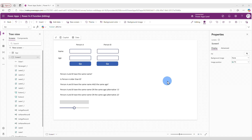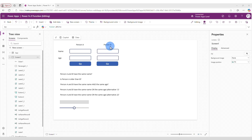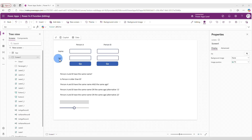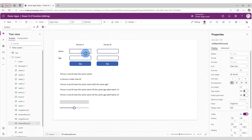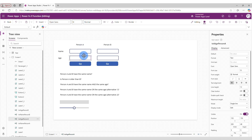In this tutorial we're going to do a few examples. I have already created this screen with some fields and we will start working with it. Here is Person A and Person B, with fields for name and age. You fill in the name and age for Person A and the name and age for Person B.